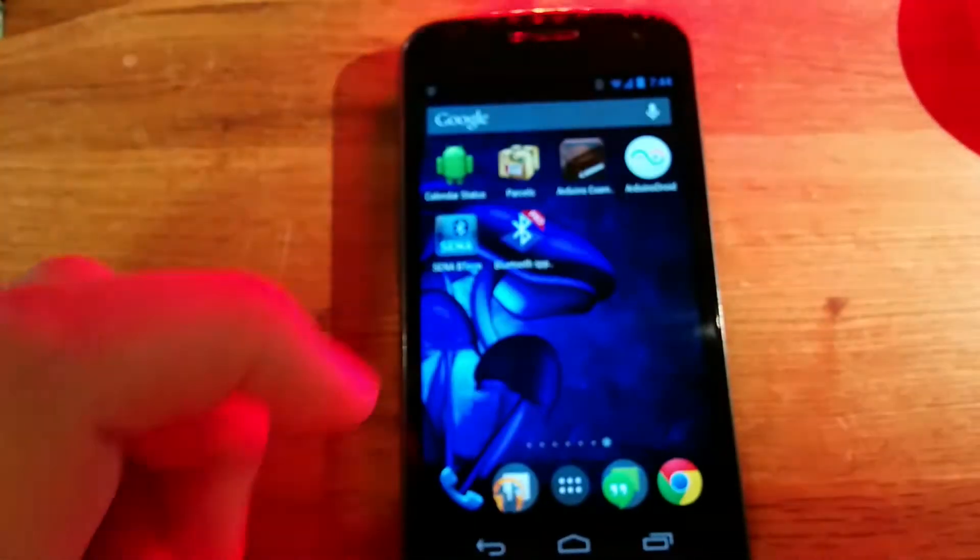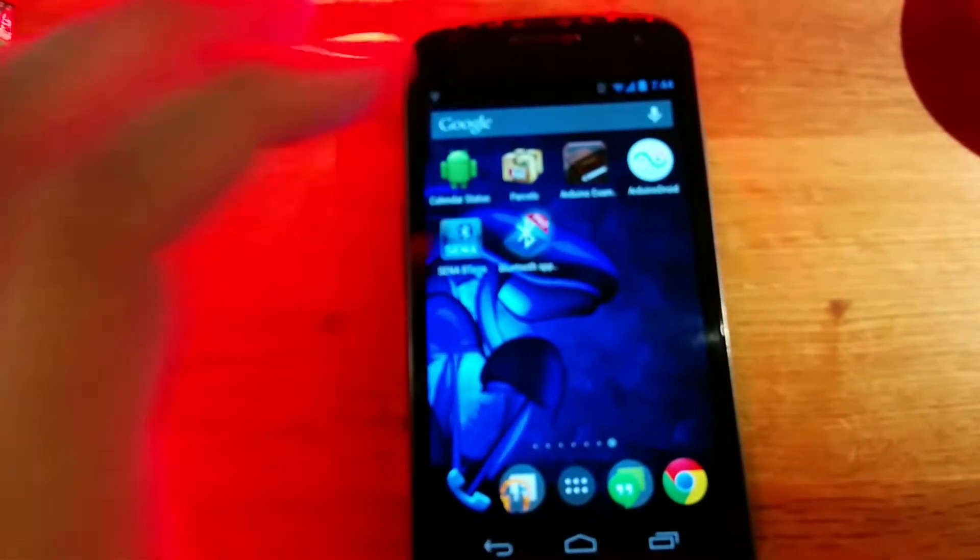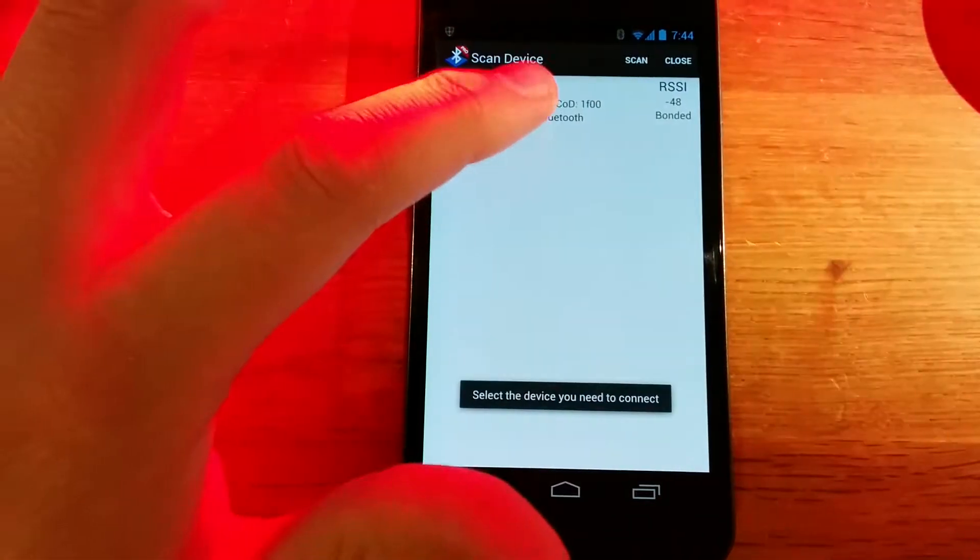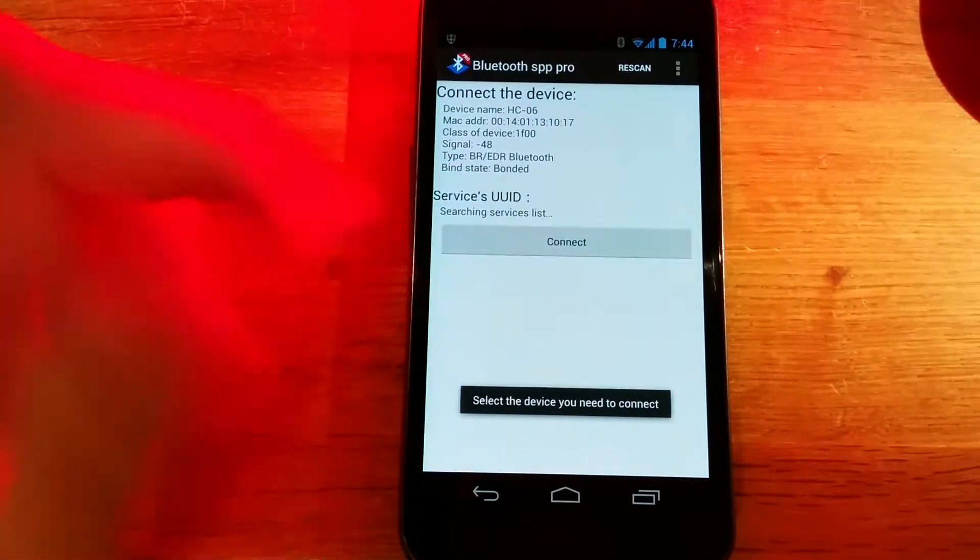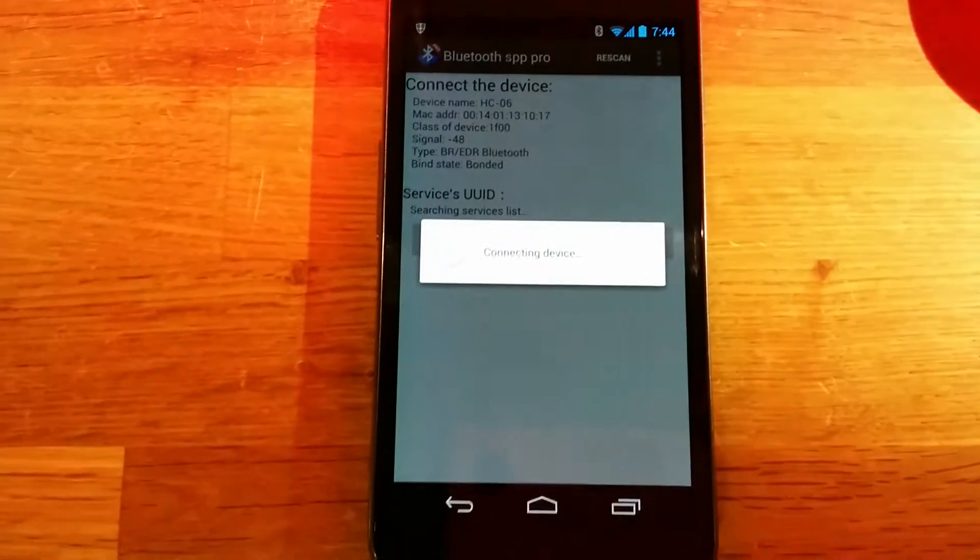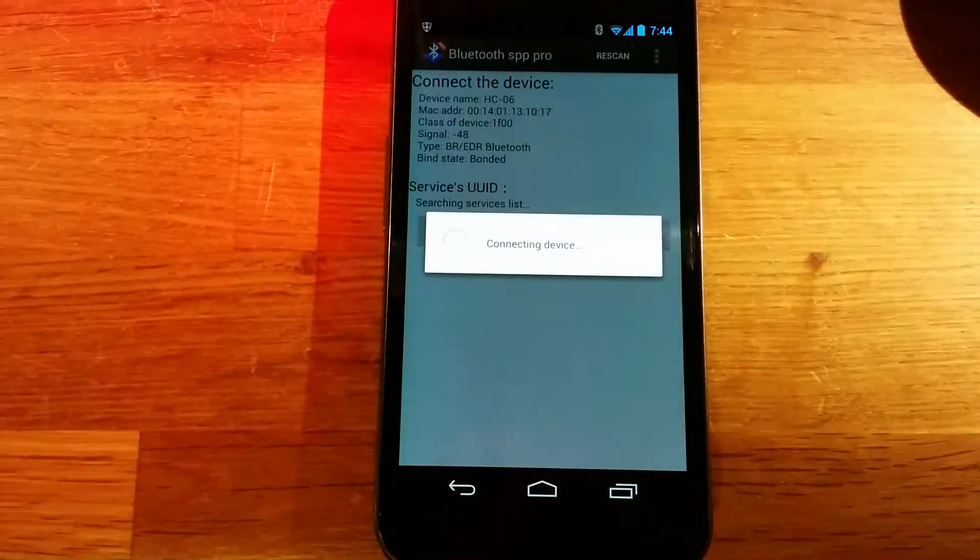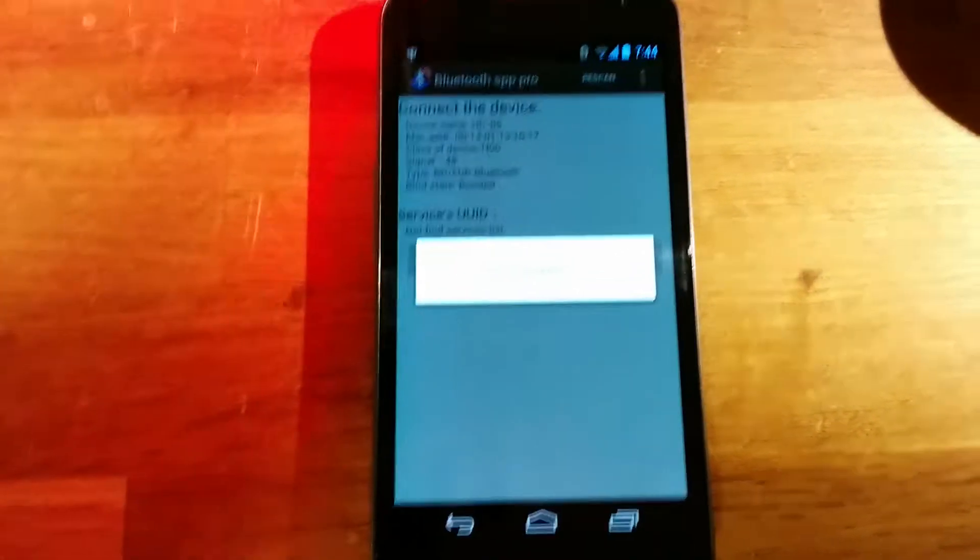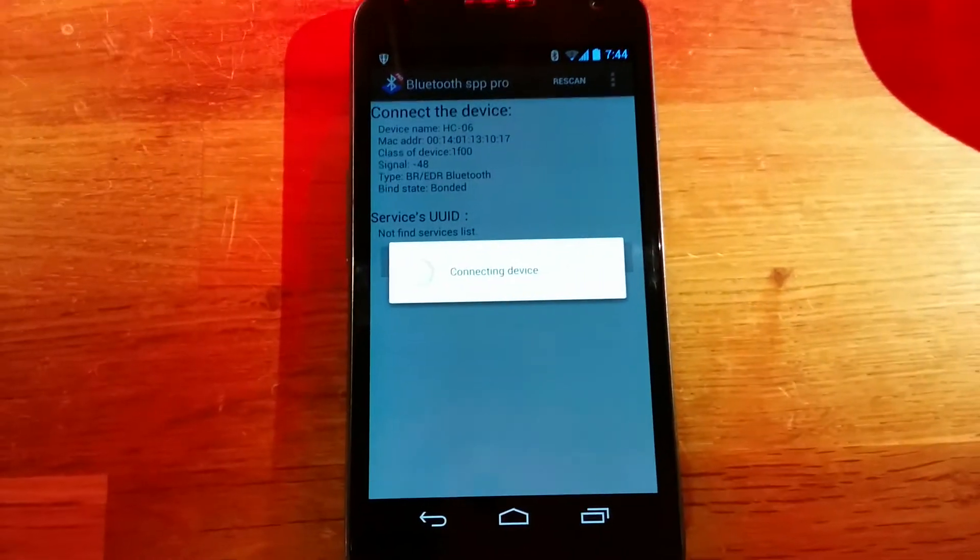I'll turn it back on, let it boot up, reopen the app, look for my device, and connect. Once it's connected, it works kind of the same way that the other app works and the same way that Alex shows.